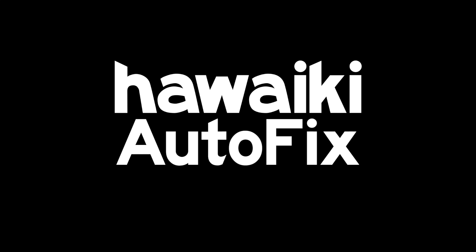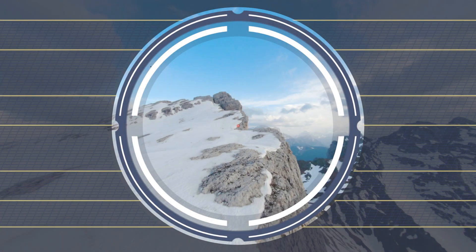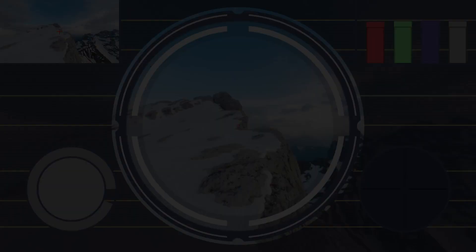Welcome to this introduction to Hawaiki Autofix, the plugin that delivers intelligent, content-aware regeneration of dead pixels. Autofix takes a boring chore and turns it into a process that's fast, efficient, and actually quite a lot of fun. Let me show you what I mean.